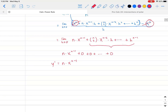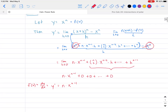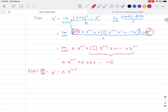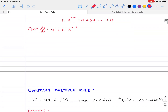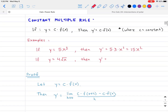So y prime equals n times x to the n minus one. Remember the derivative notations — you can write y prime, or dy/dx, or f prime of x; they all mean the same thing.